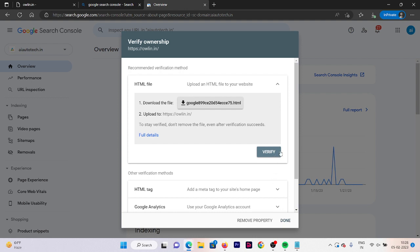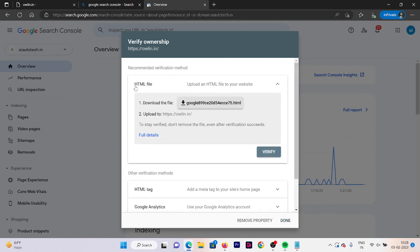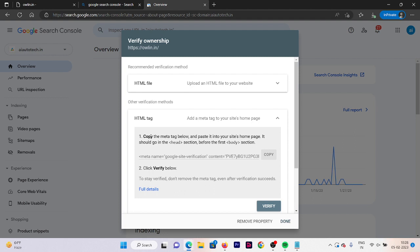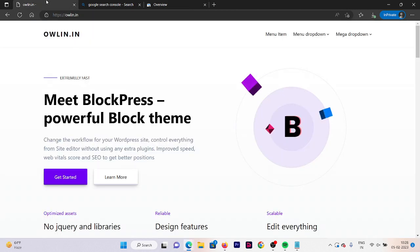Now it's giving us some methods we can use to verify our ownership. The first option is by attaching an HTML file to your existing website files. The second option is an HTML tag which we need to add in our homepage header section — we are going to use this method. Copy that text. There are also other options like Google Analytics, Google Tag Manager, and domain provider name.